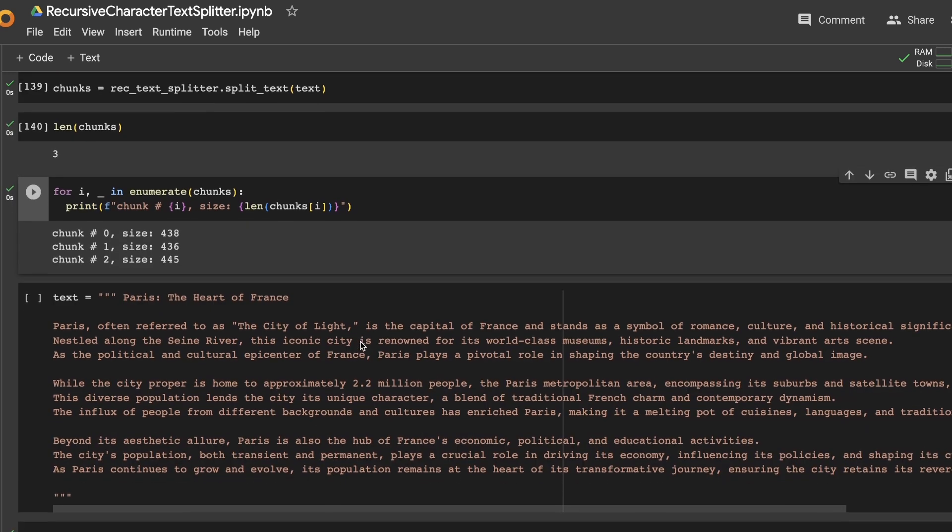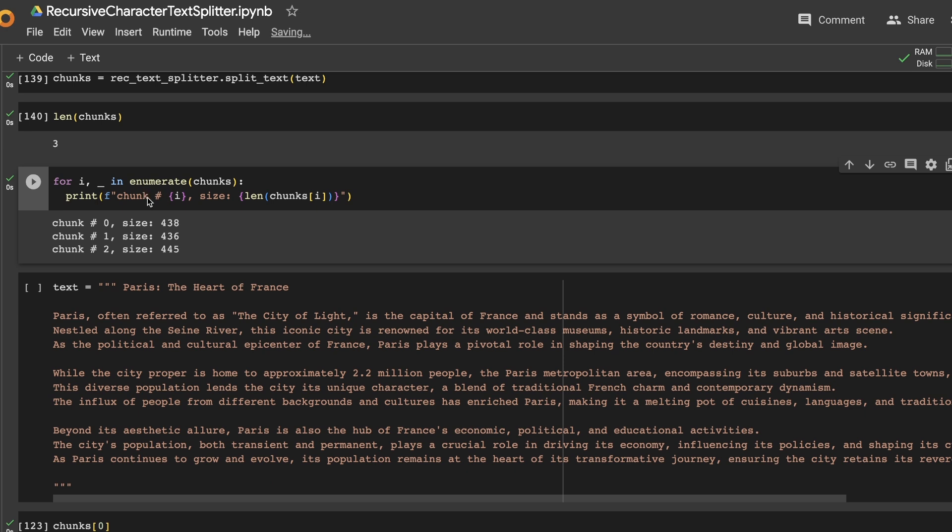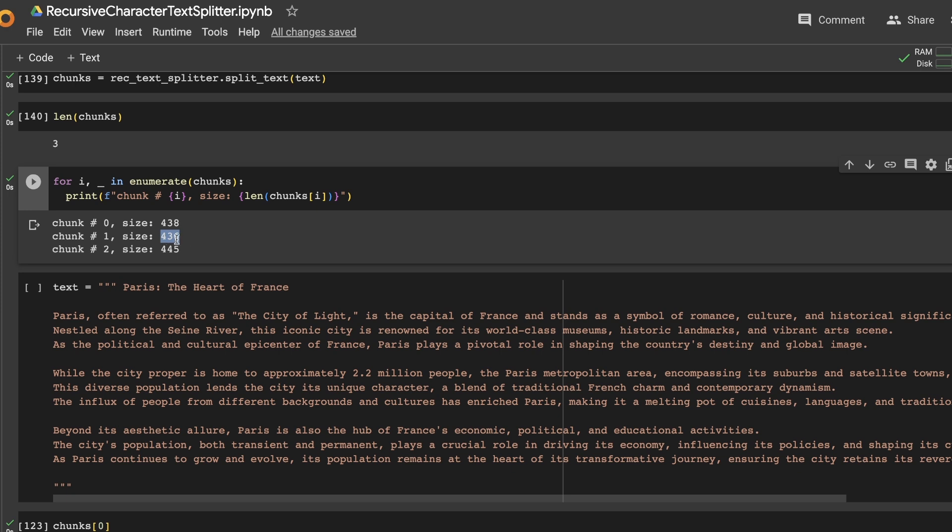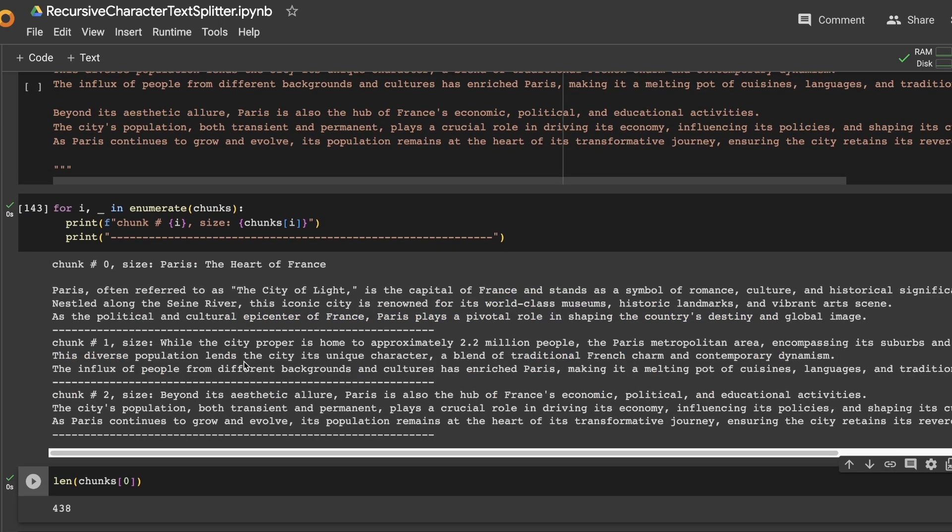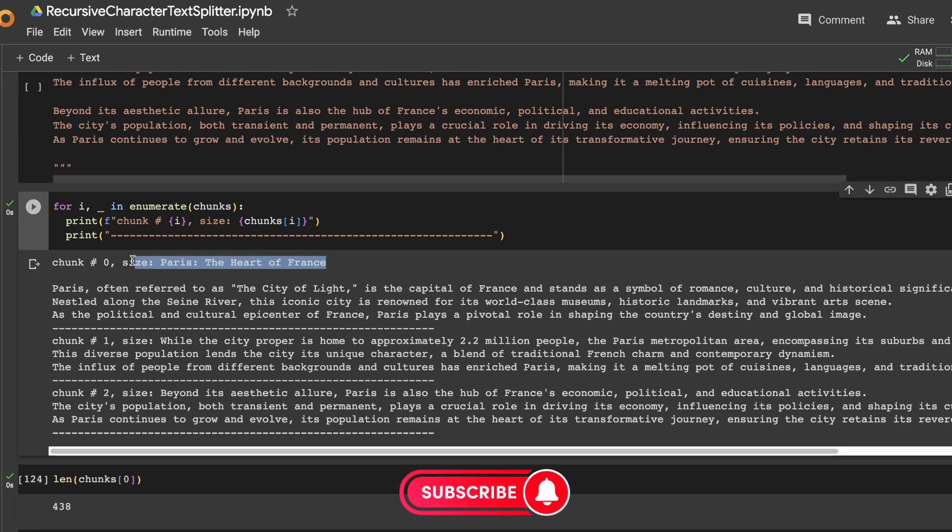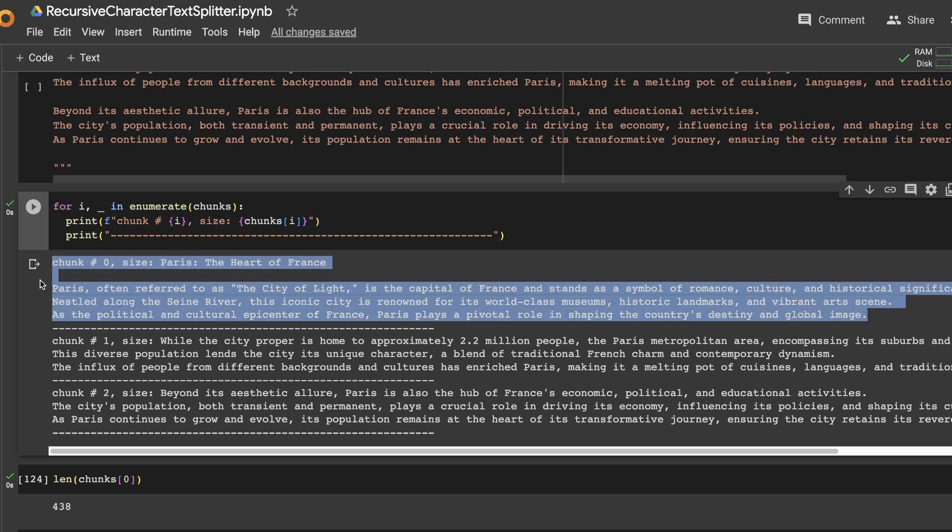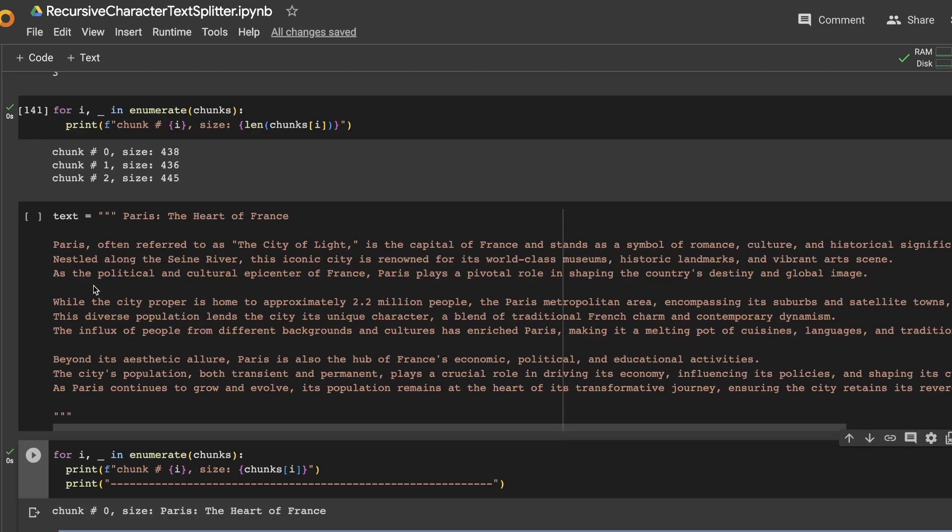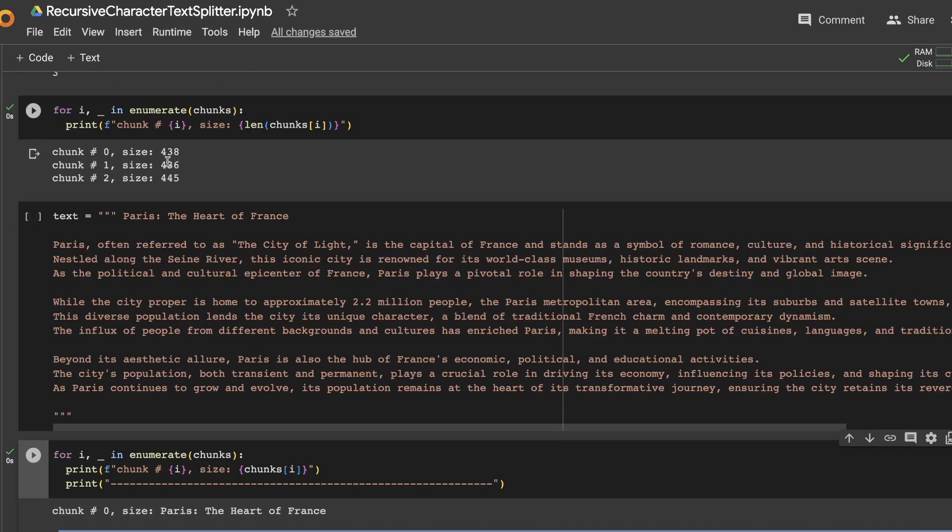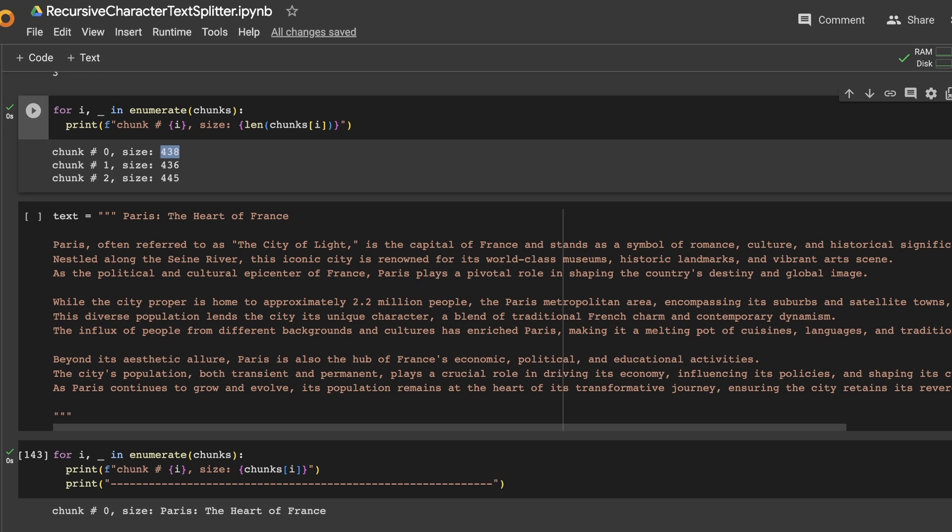In order to explain this, let's look at the chunk size. The first chunk has a size of 438 characters, the second one has 436 characters, and the last one has 445 characters. And here's how the actual chunks look like. What happened was that the first chunk, or the first paragraph, which is the title of the page, has around 26 characters. And if you combine it with the second paragraph, then the size is still less than the chunk size that we have defined. So that comes out to be 438 characters in total.